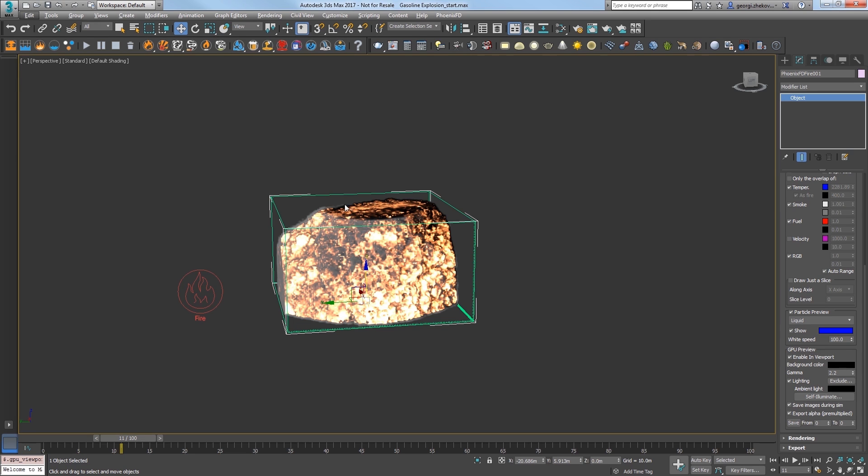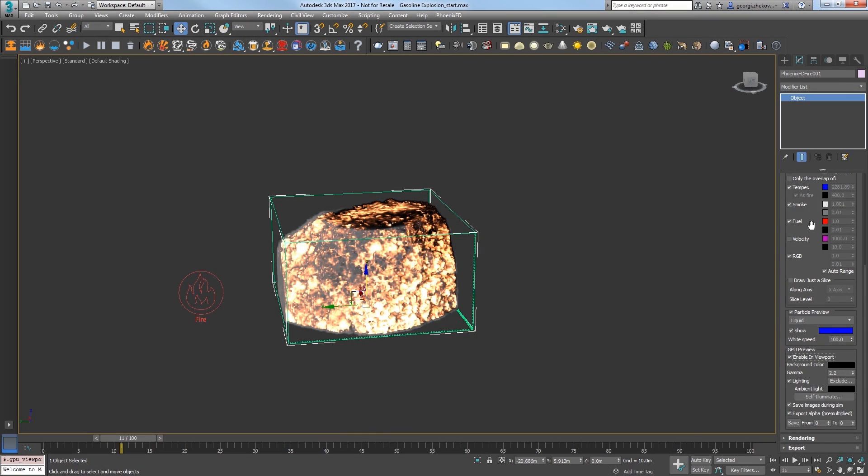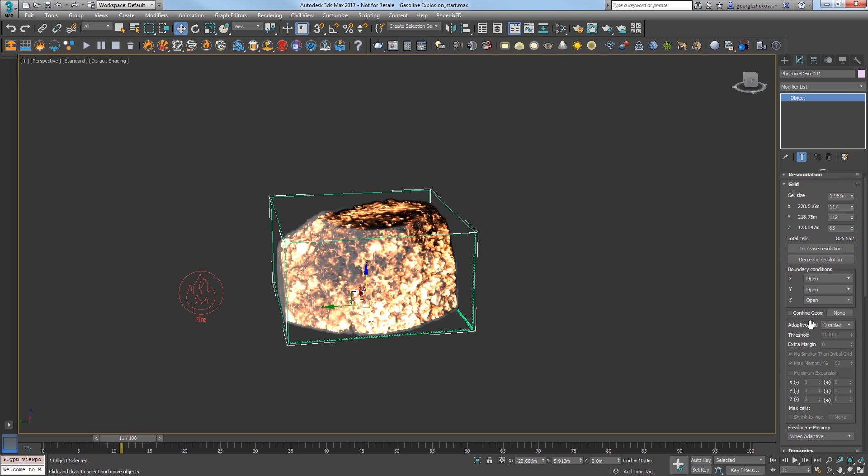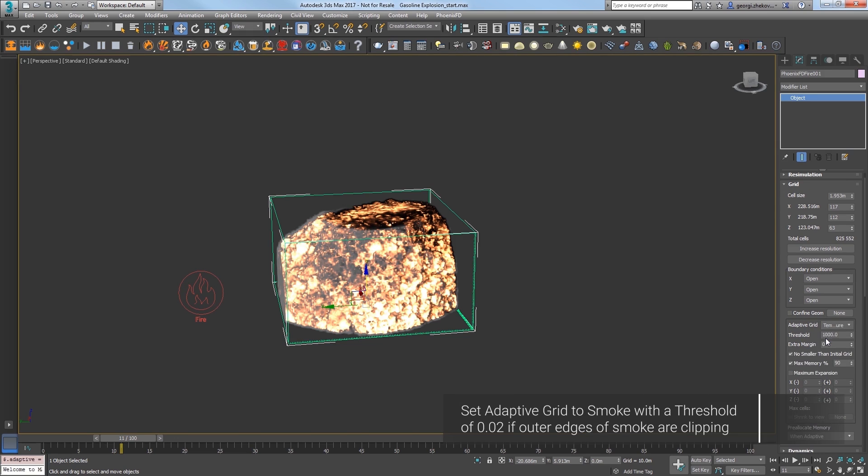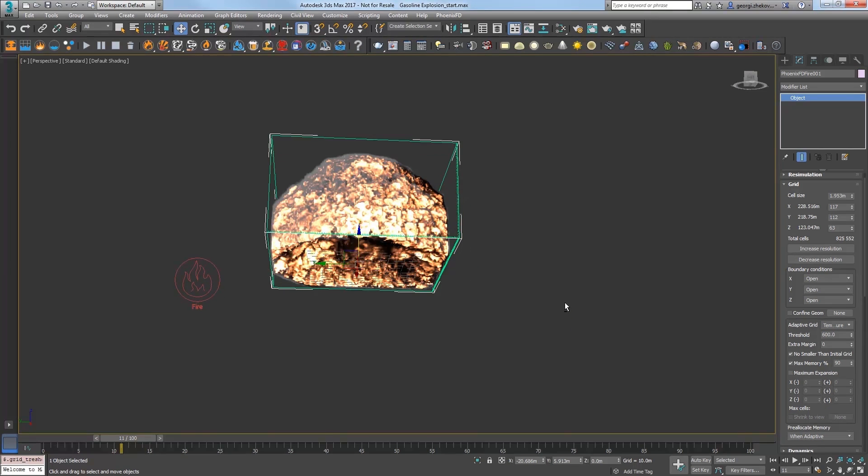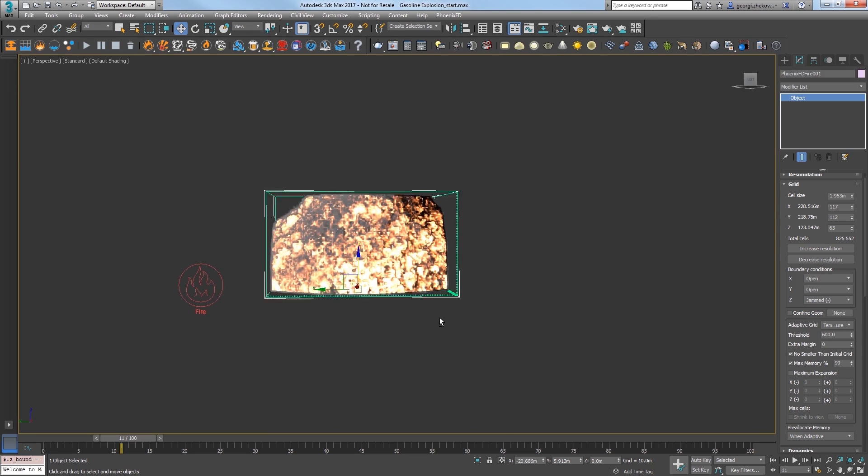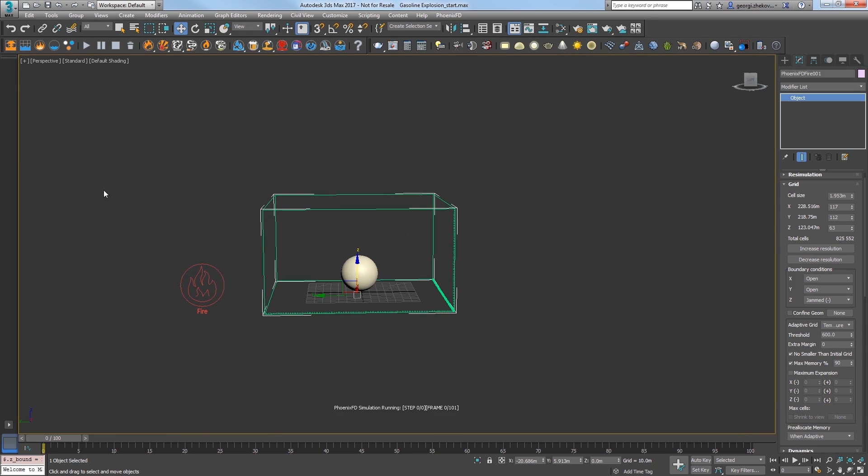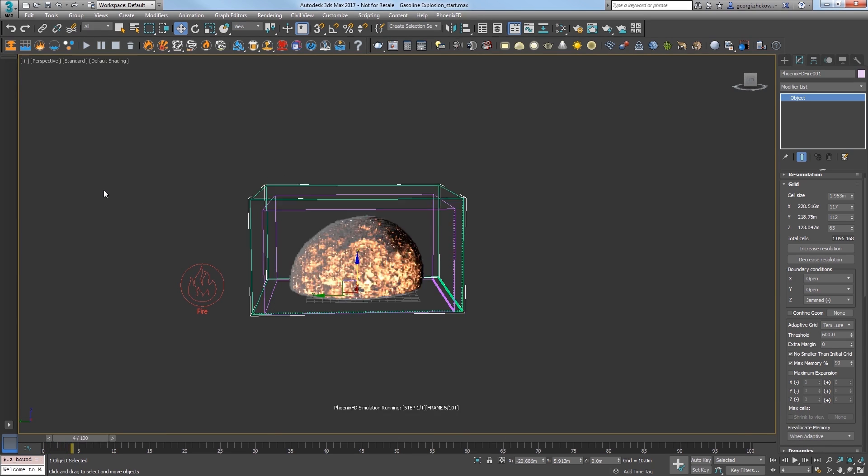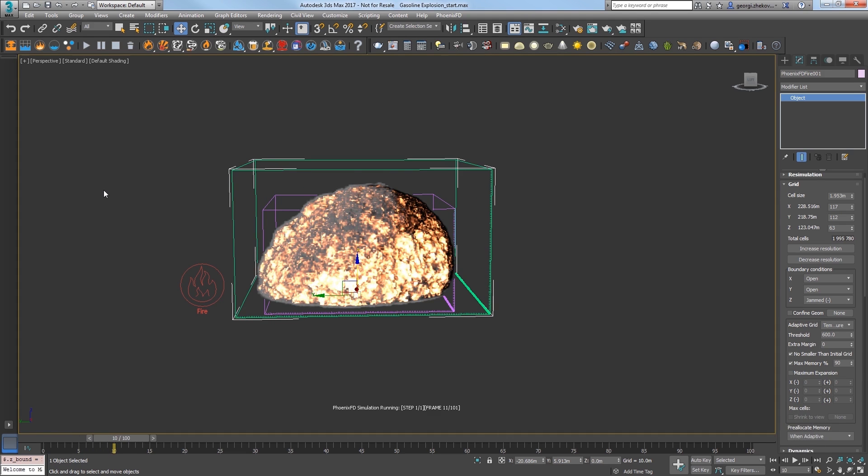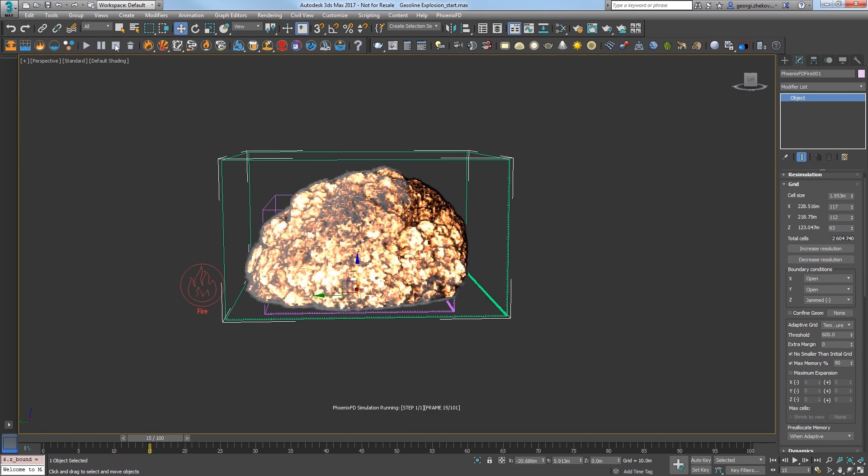Now the blast is clipping the edges of the simulator. Go back up to the grid rollout and change adaptive grid to temperature. Now this will expand the grid depending on the temperature of the fluid inside when it meets the specified threshold. Set this threshold to 600. Let's get the explosion not to clip at the bottom where the ground is. Set your boundary conditions to a z-axis of jammed negative. This allows the explosion to react to the bottom of the sim, in other words, the ground. Start the sim again and I'll elapse about 20 seconds here to see the sim reacting nicely to the ground.